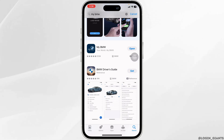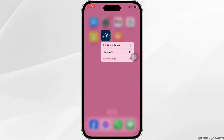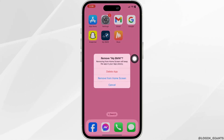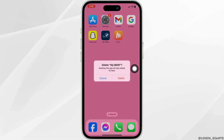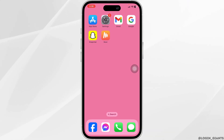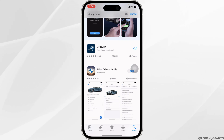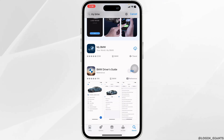If the solution doesn't work for you, what you have to do is completely delete this app from your device and reinstall it. To do that, long press on your app, click on Remove App, click on Delete App, then click on Delete. With that, you've deleted the app from your device. Now launch your App Store and reinstall it. By applying all these solutions, your problem will be fixed.